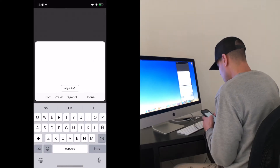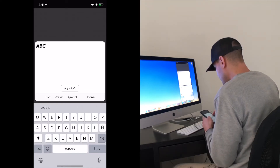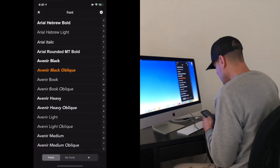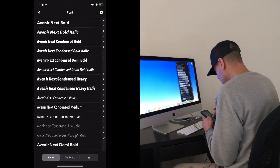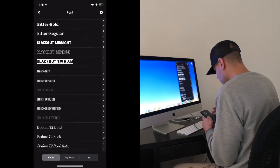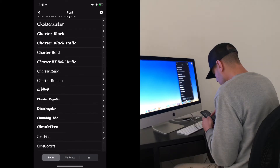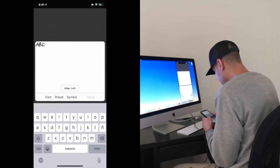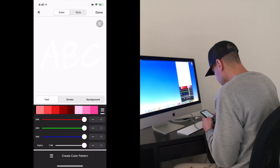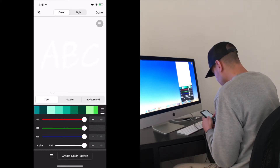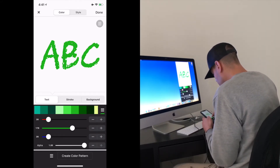The first thing you want to do is tap anywhere on the screen and you'll see Add Text — select that and type ABC. At the bottom you'll see font options with a vast selection. I'm going to use the Chop font. It'll automatically be white, so go to Style and select the color you want — I'll go with green.